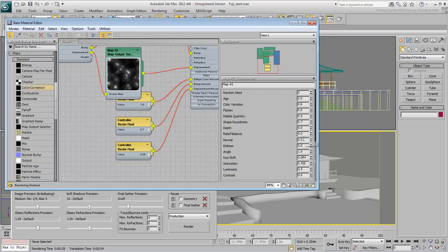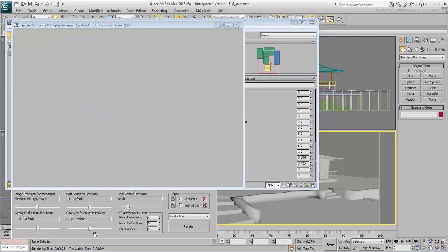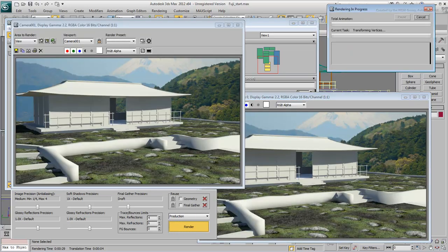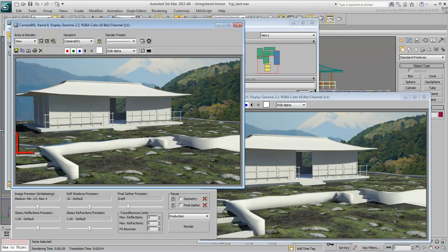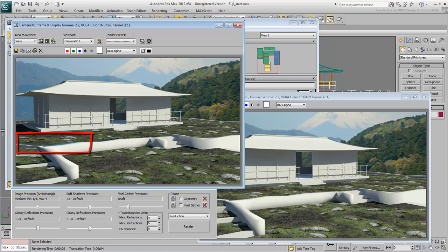Adjust the Relief Balance to bring back some bumpiness into the material. Be aware that using both Bump and Displacement can have an unwanted effect where objects meet. Often, you need to adjust smoothing groups and even geometry for displacement maps to work properly.